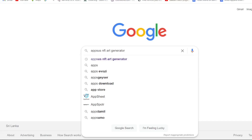Hello everyone. I'm going to show you a tutorial on the YouTube channel. I'm going to tell you how to generate NFT.